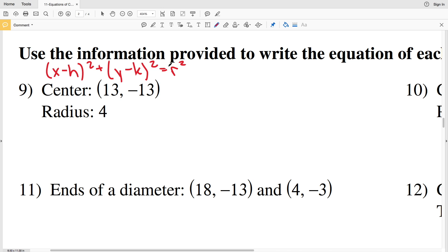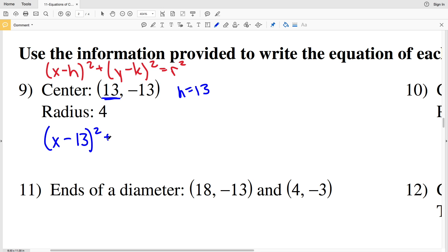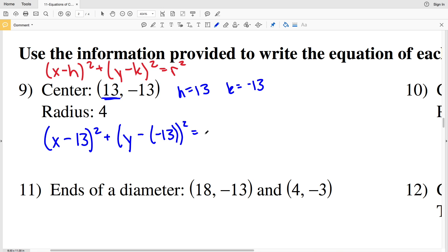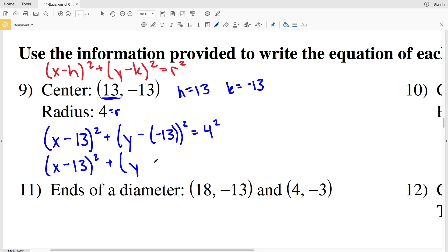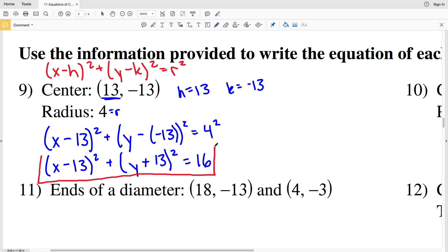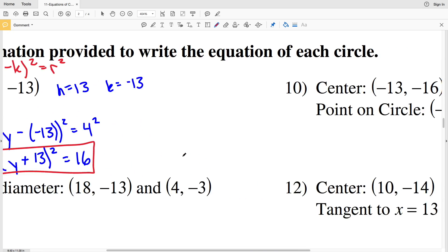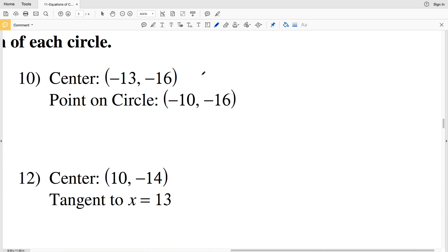Where H and K are the center coordinates. So I'm going to have X minus H — my H value is 13 — so X minus 13 squared, plus Y — my K value is negative 13 — so Y minus negative 13 squared, equal to my radius squared. If R is 4, that'll be 4 squared. Simplifying, X minus 13 squared plus Y plus 13 squared equals 16. So number 9: X minus 13 squared plus Y plus 13 squared equals 16.